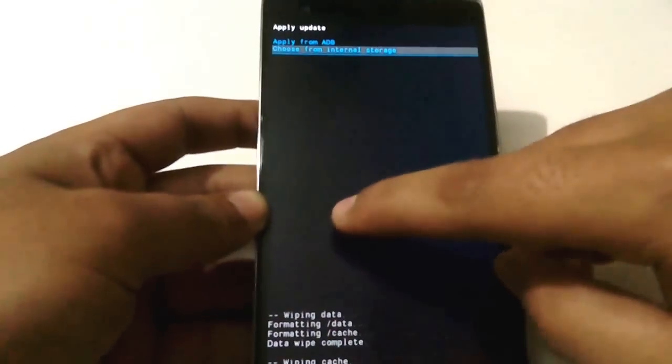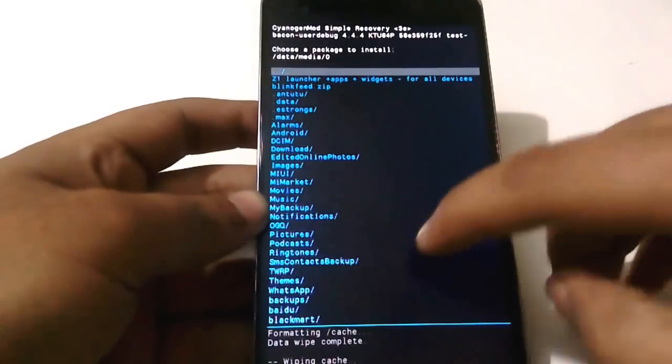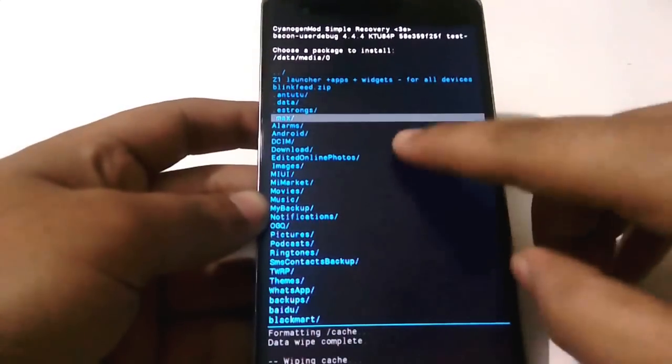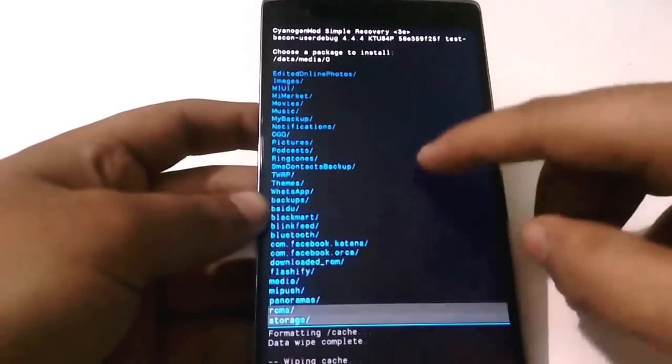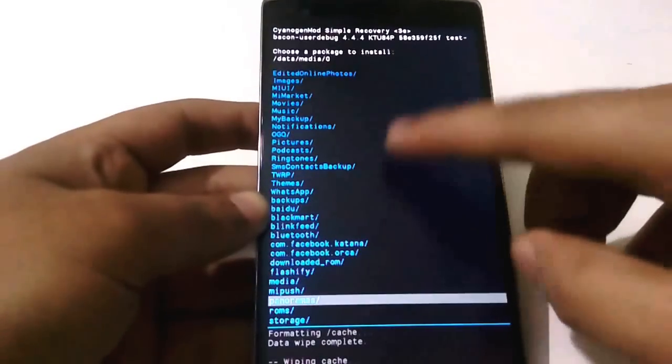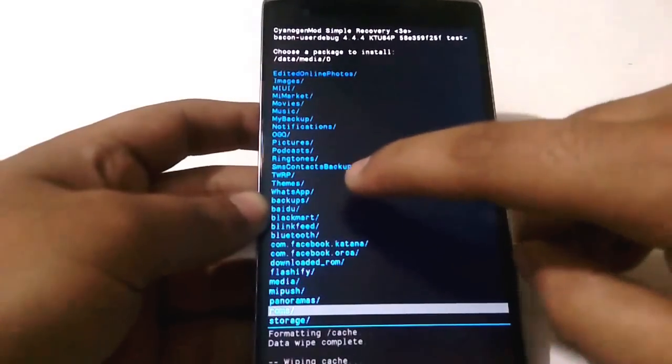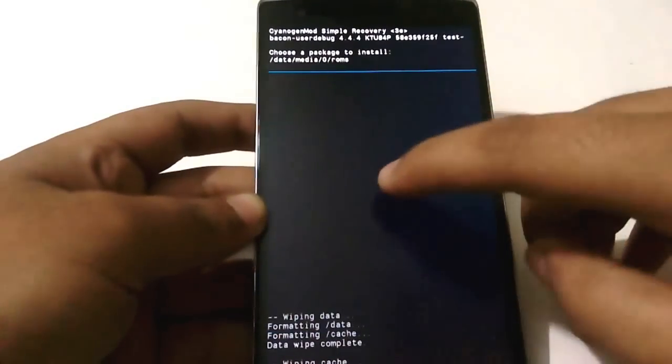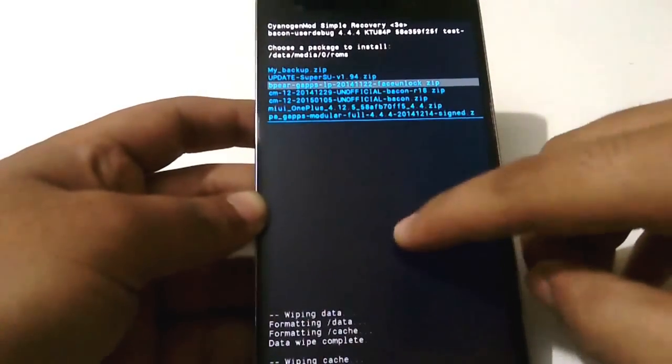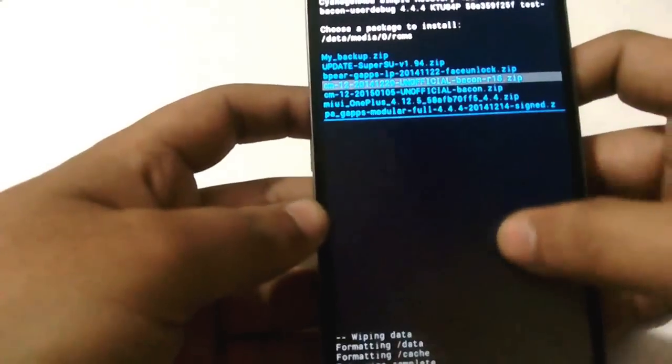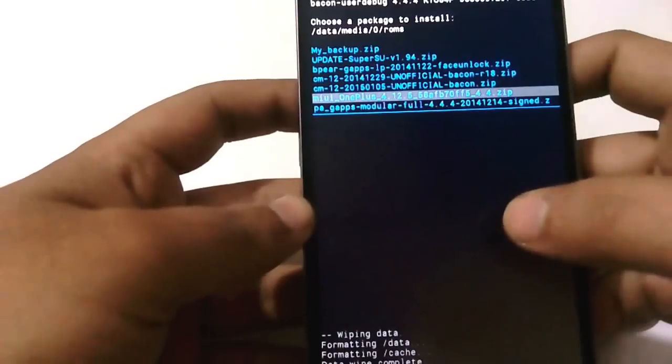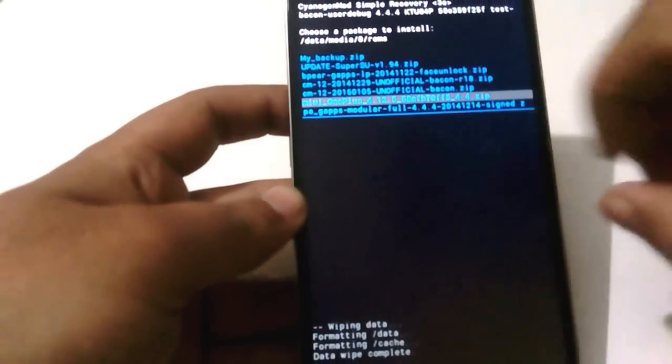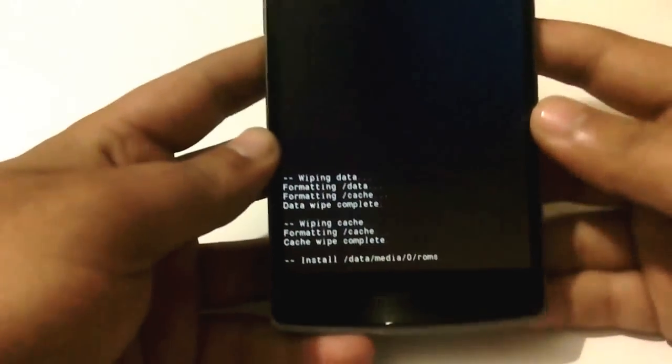Choose from internal storage, choose zero, then navigate to the ROM where you have put it. In my case, it's in the ROMs folder. Just go there and you can see the ROM, the MIUI OnePlus 4.12.5 beta. Just swipe to confirm flash.